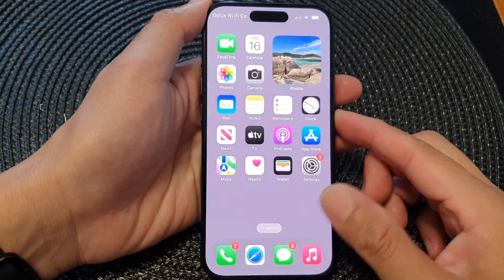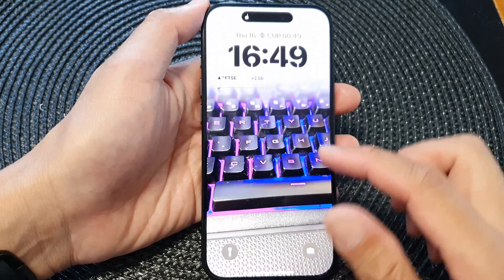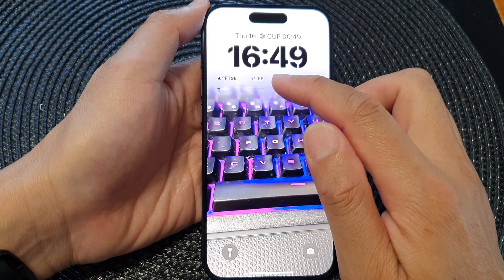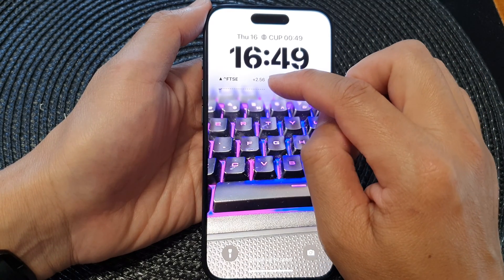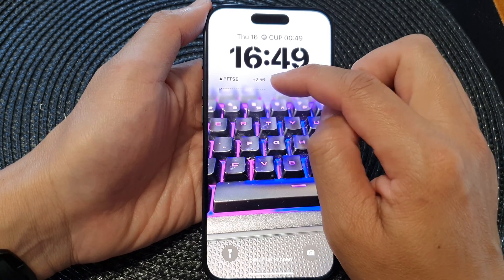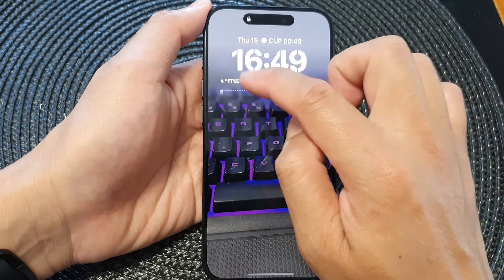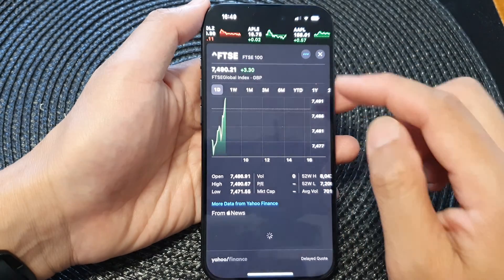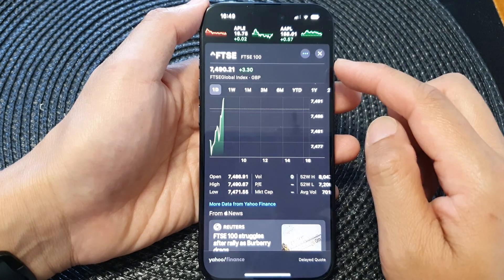Finally, tap on Done to finish and swipe up to go back to your home screen. Now if you press the side button, this will lock your screen and open up the lock screen.